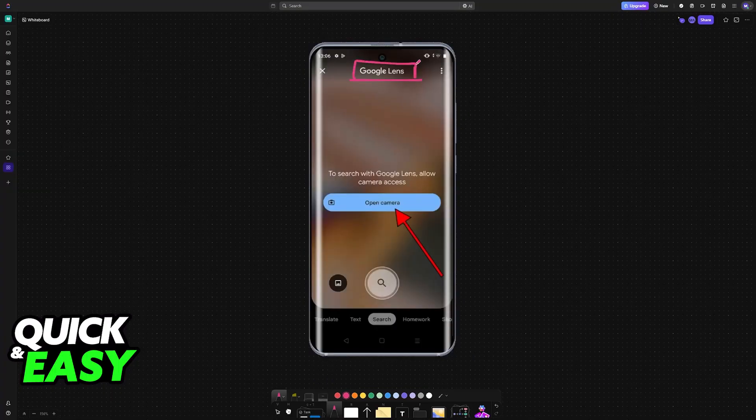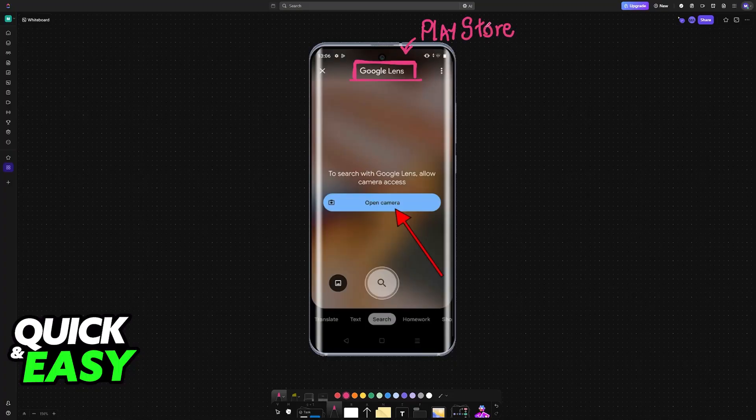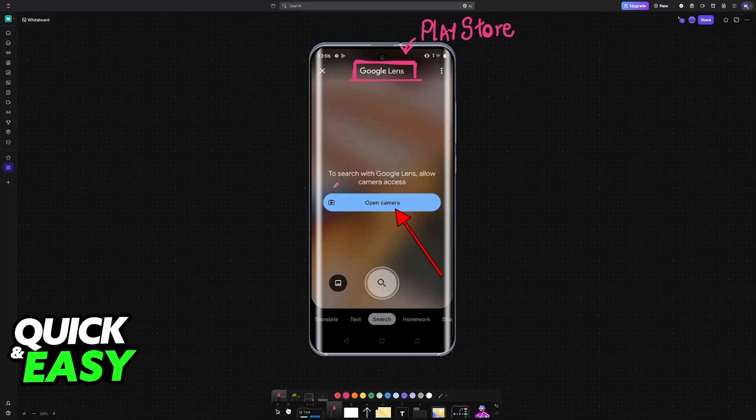If you don't see the icon or it gives you an error message, then what you can do is open the Play Store and download Google Lens. This is essentially a camera with additional features, including a QR code scanner from Google.